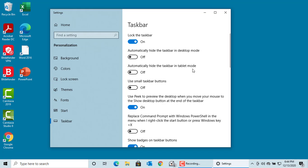Use small taskbar buttons is off by default. If you turn it on, you can see the taskbar buttons become smaller.